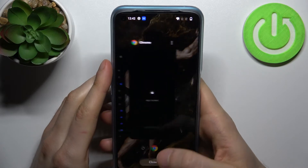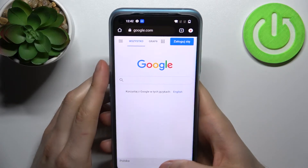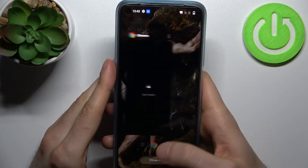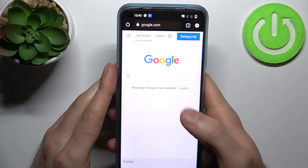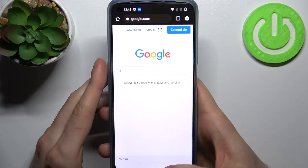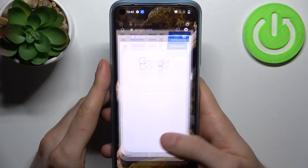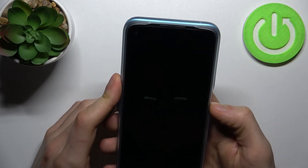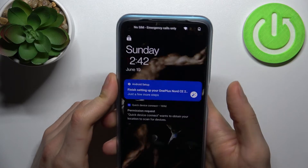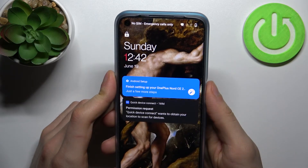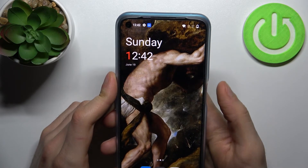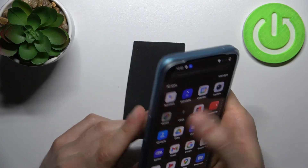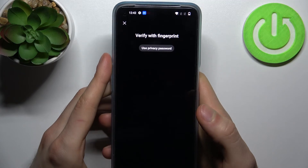One more thing: this feature works so that after you open the app once, it stays unlocked. But after you lock your screen and then unlock it, Chrome will be locked again.